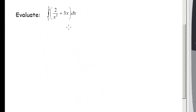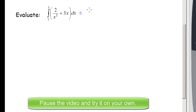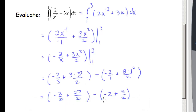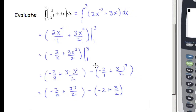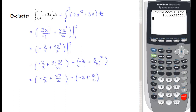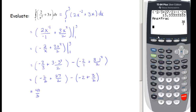Here's a second example — you might pause the video and try it on your own. Before starting, rewrite the integrand: rewrite 2 over x squared as 2x to the negative 2, plus 3x dx, so the power rule is easier to apply. From there it's arithmetic — you can use your calculator, typing it in exactly as you see it and converting the answer to a fraction. The answer is 40 thirds.